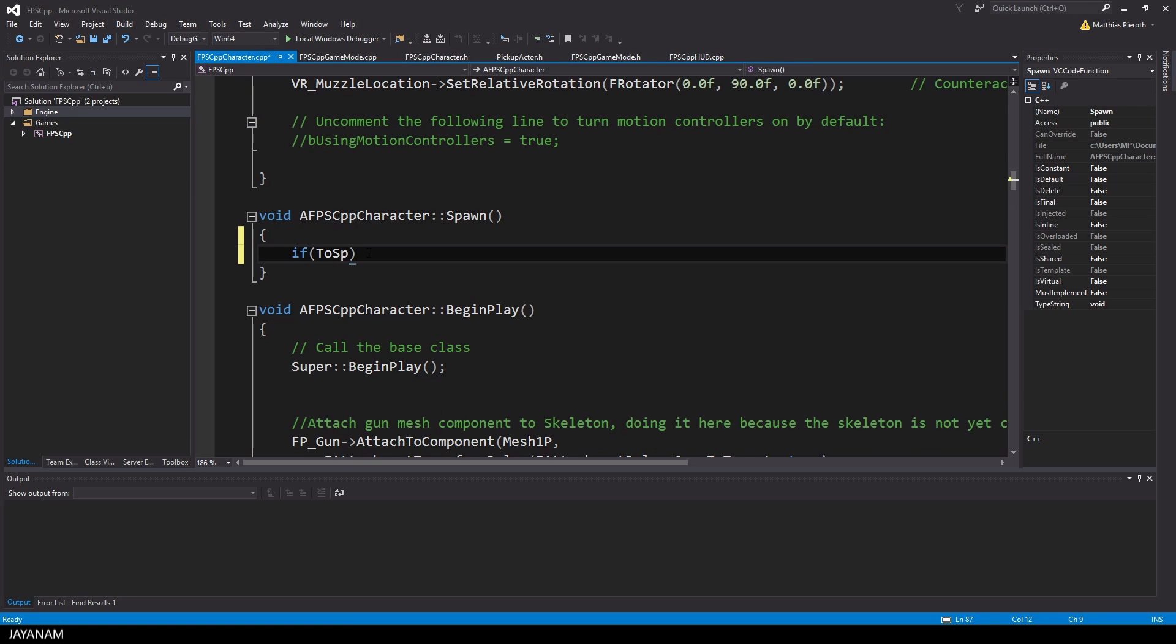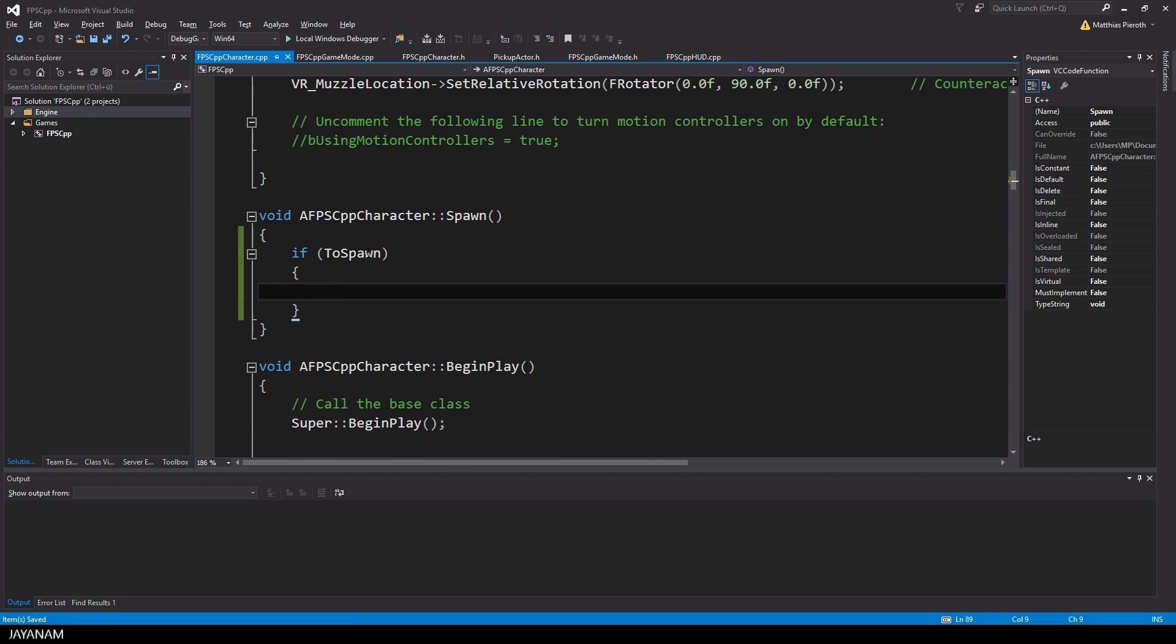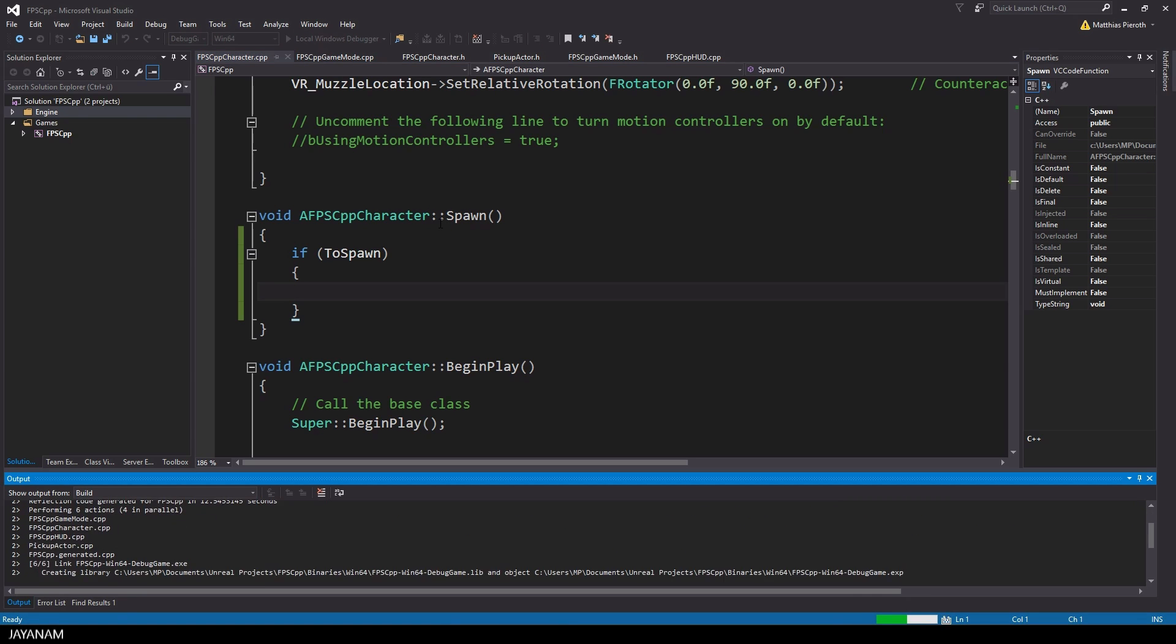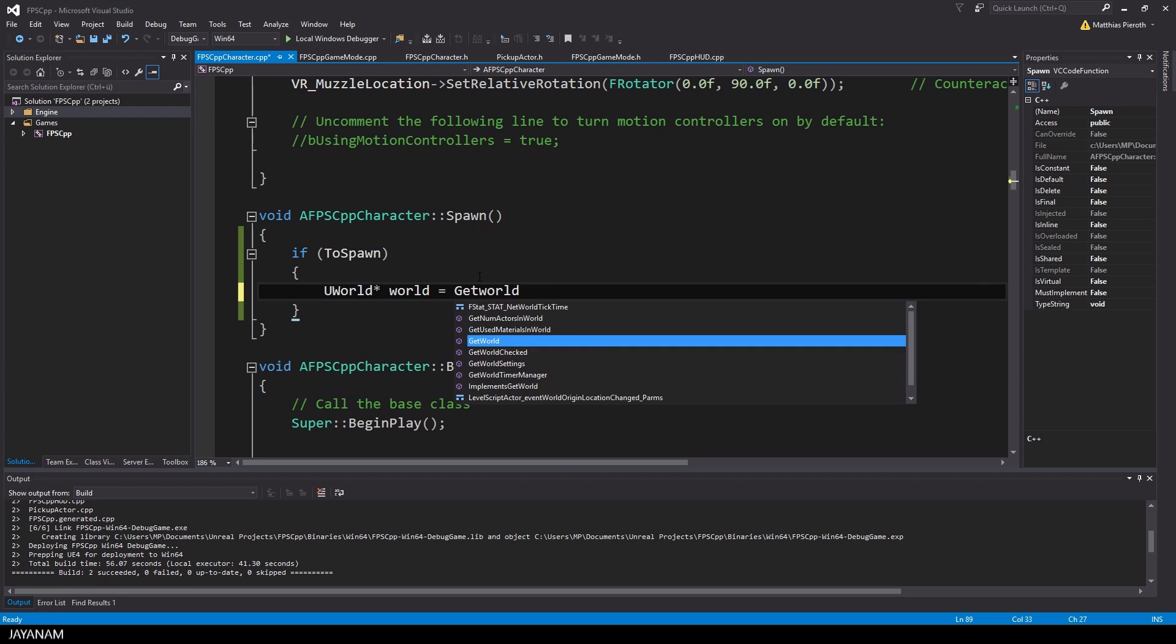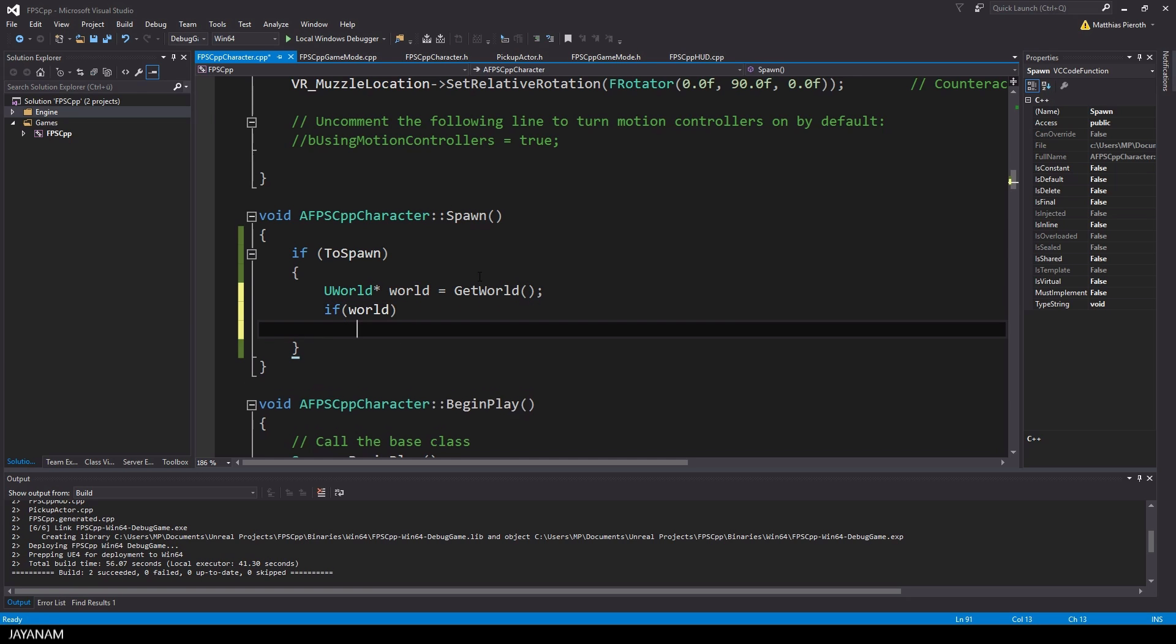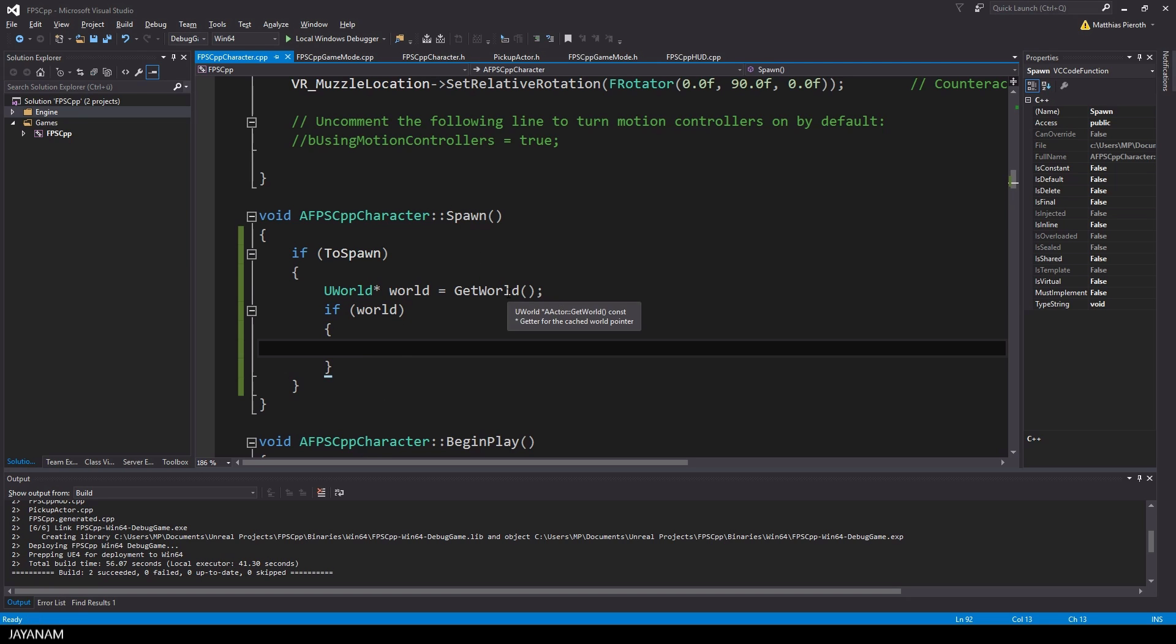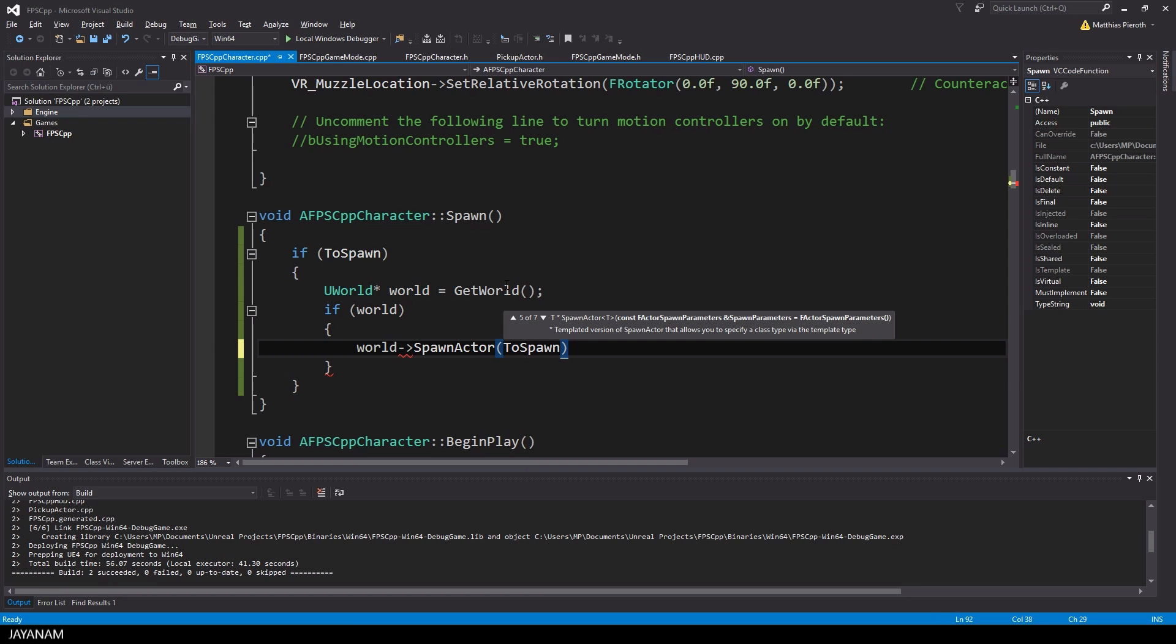First I check if the toSpawn is not null and if we can use it. And if this is the case, we can use the method getWorld of the FPS character to get a pointer to our world. We need this for spawning the actor, because in the UWorld class the method spawn actor is defined.